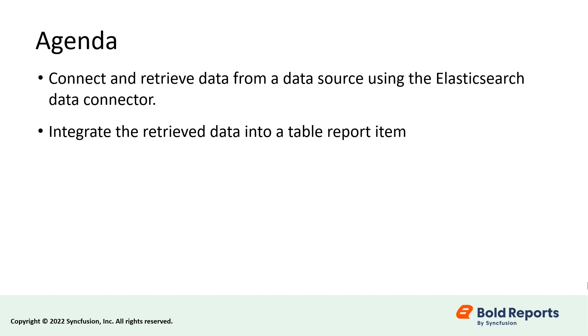You will see how to connect and retrieve data from a data source using the Elasticsearch data connector and how to integrate the retrieved data into a table.